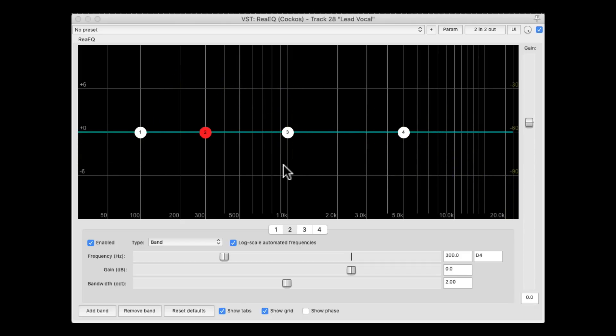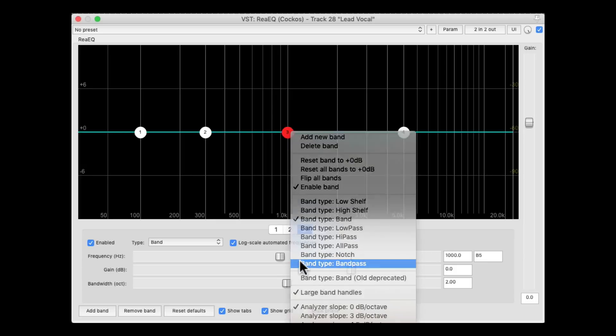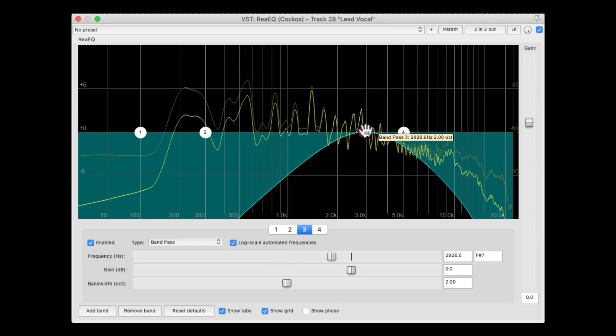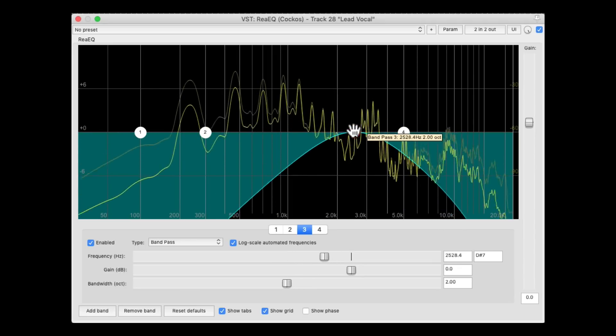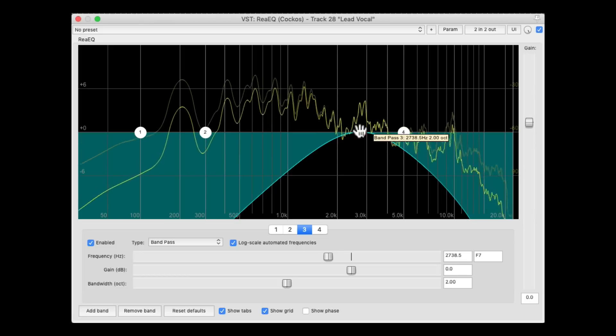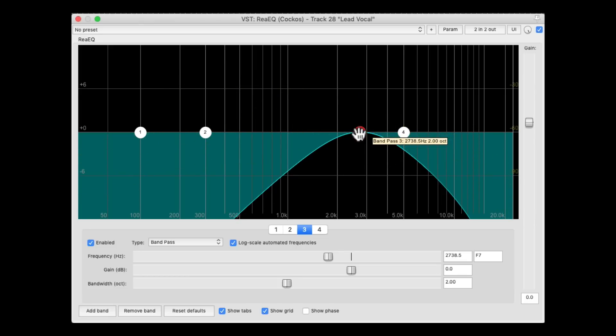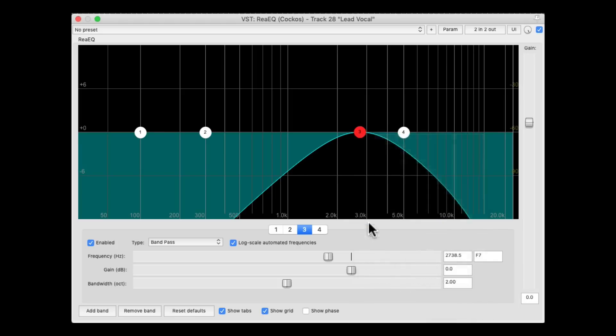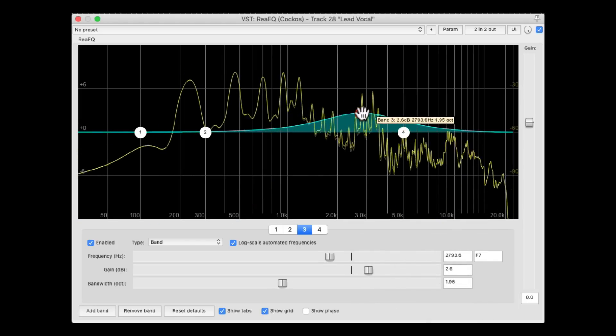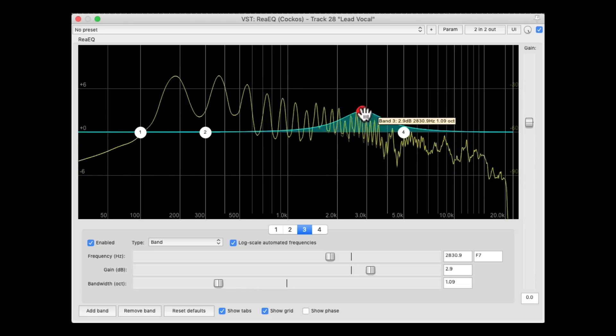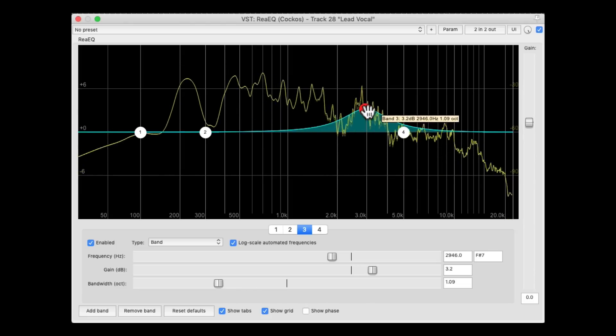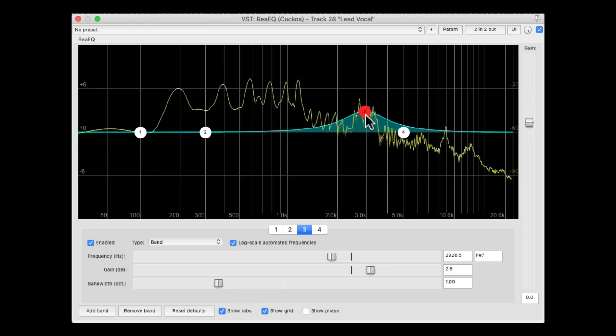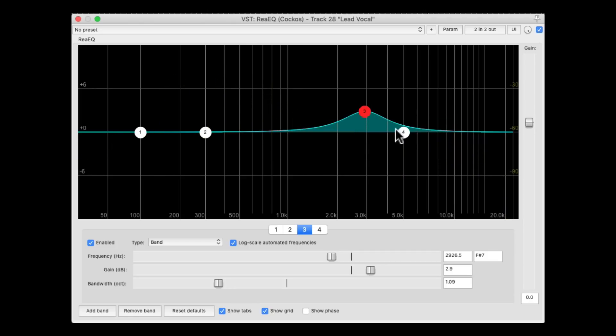To bring out some clarity in the vocal, we can boost the upper mid-range. But let's find it with the same technique. Switch it to band pass.